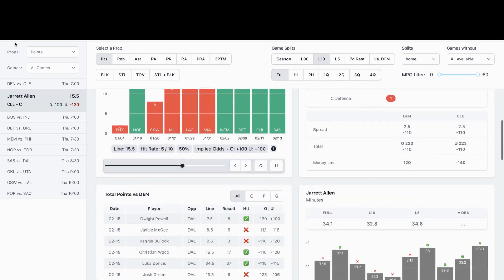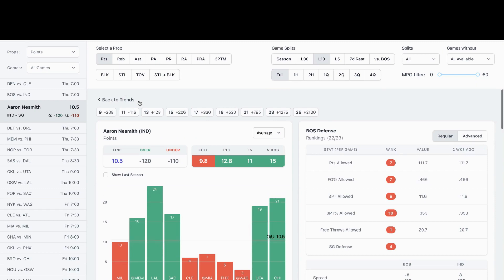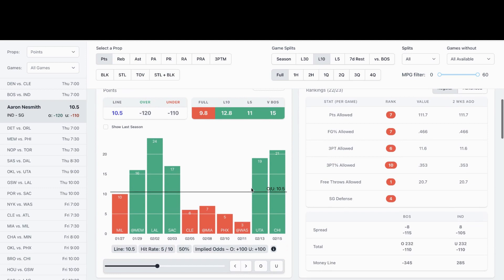Next play I'm looking at is going to be Aaron Neesmith, Indiana. We're looking at his points prop of 10 and a half, playing a decent defense versus Boston tonight. The game is in Indiana. His prop for tonight is 10 and a half. I'm going to go with the over for Neesmith at 10 and a half.